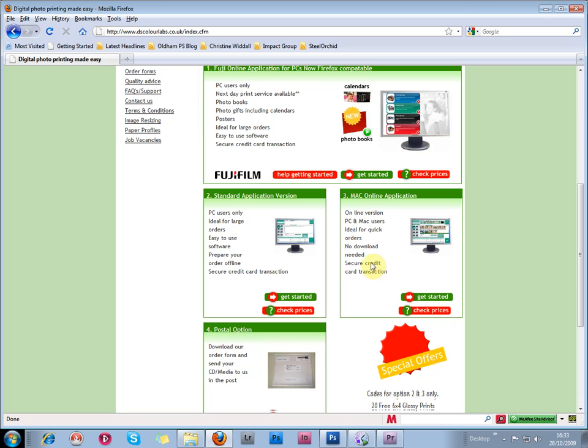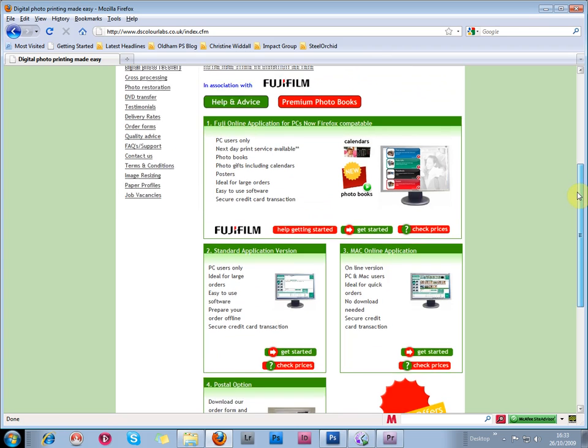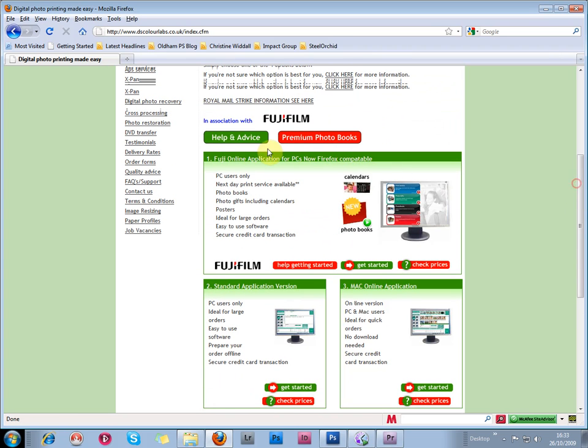Here is a Mac online application for Mac users. The standard application version for PC users is very easy to use, and it's better for more complicated orders with lots of different print sizes and different finishes. But the simplest one to use is this Fuji online application for PCs.